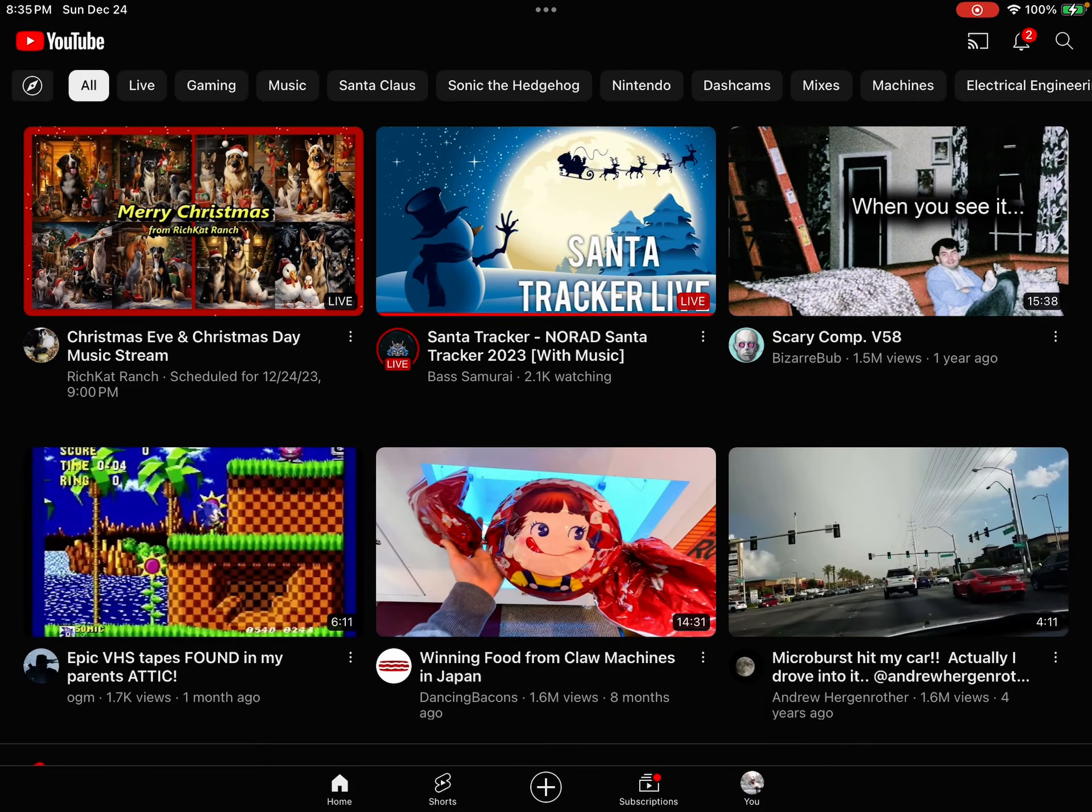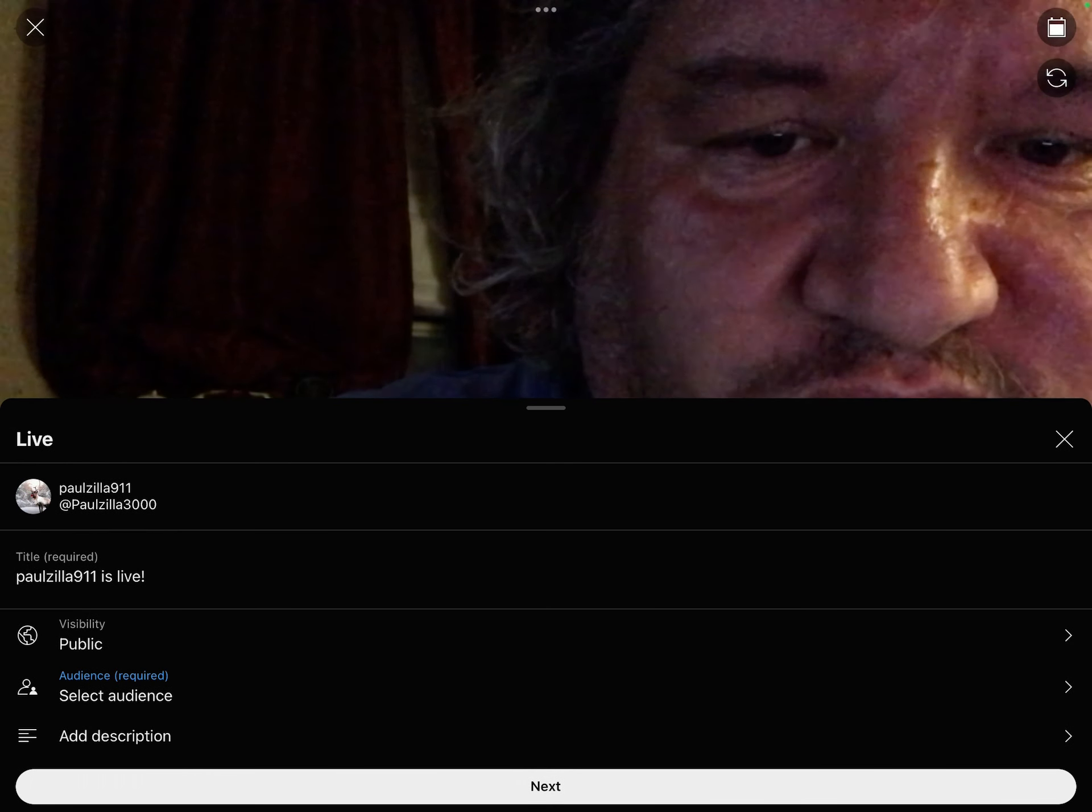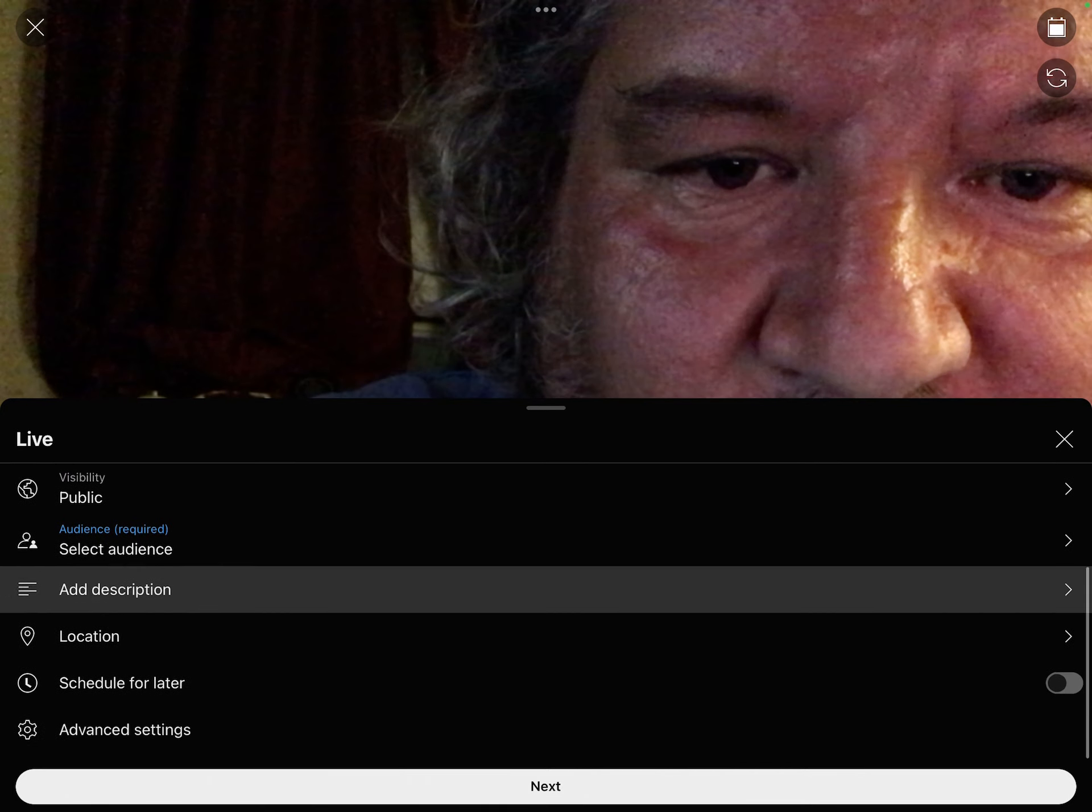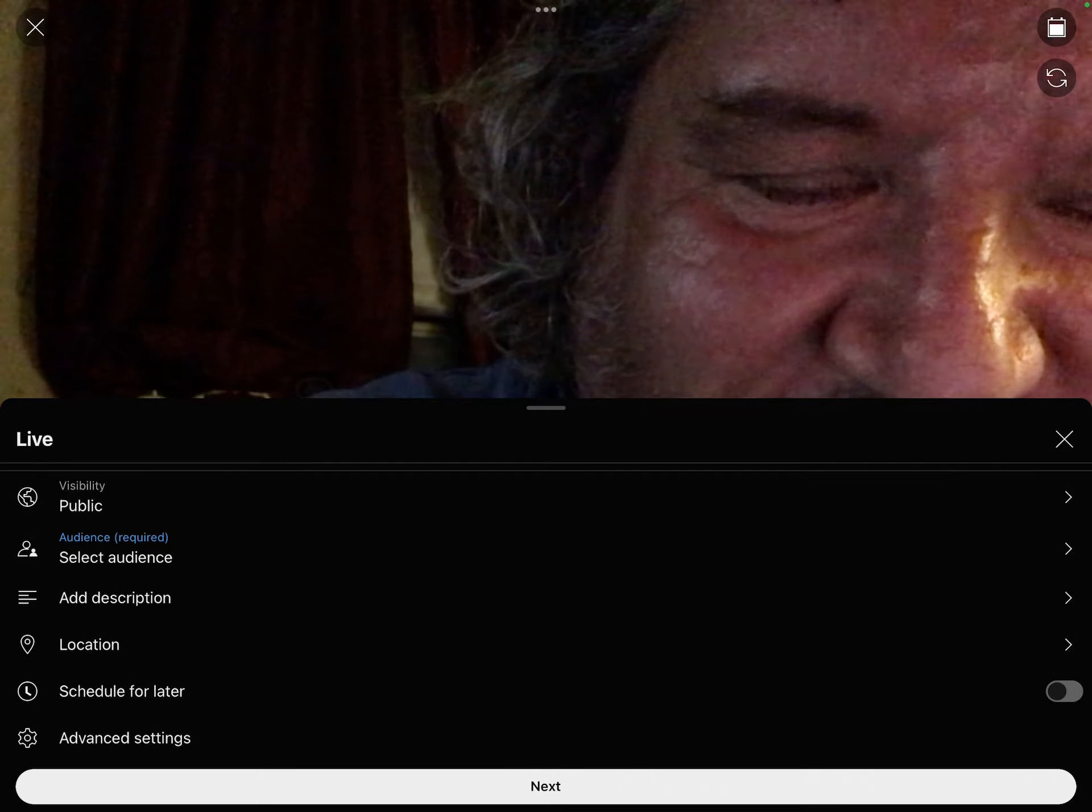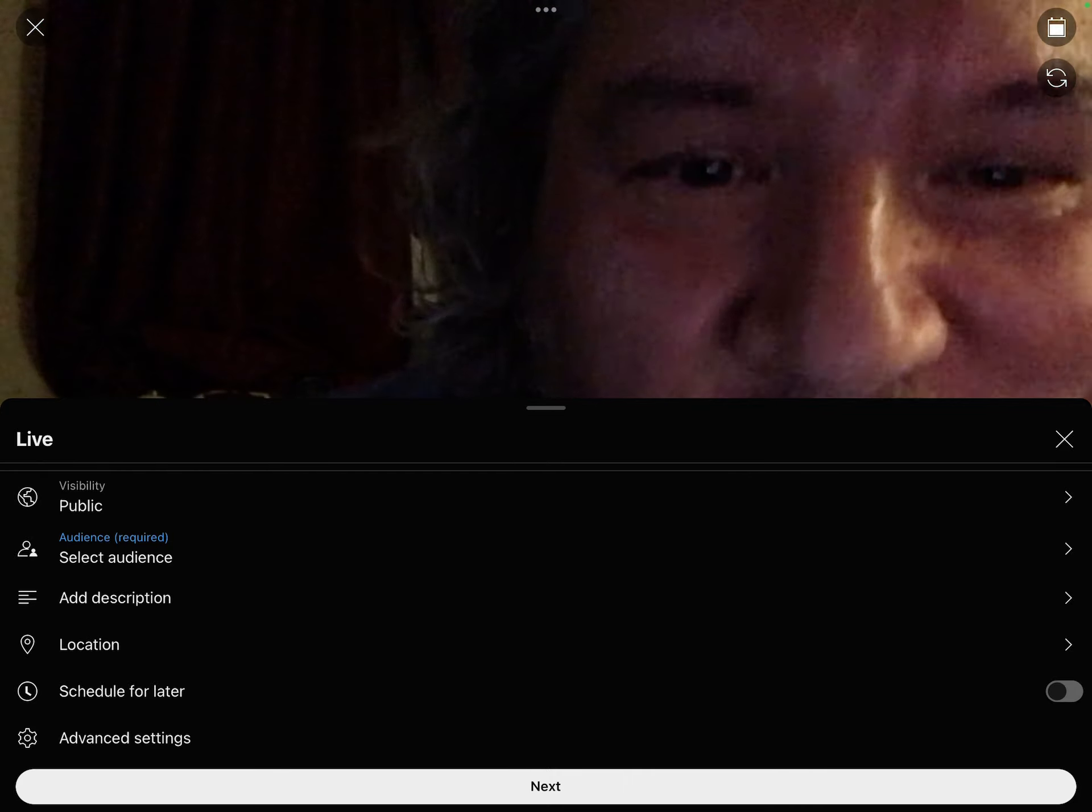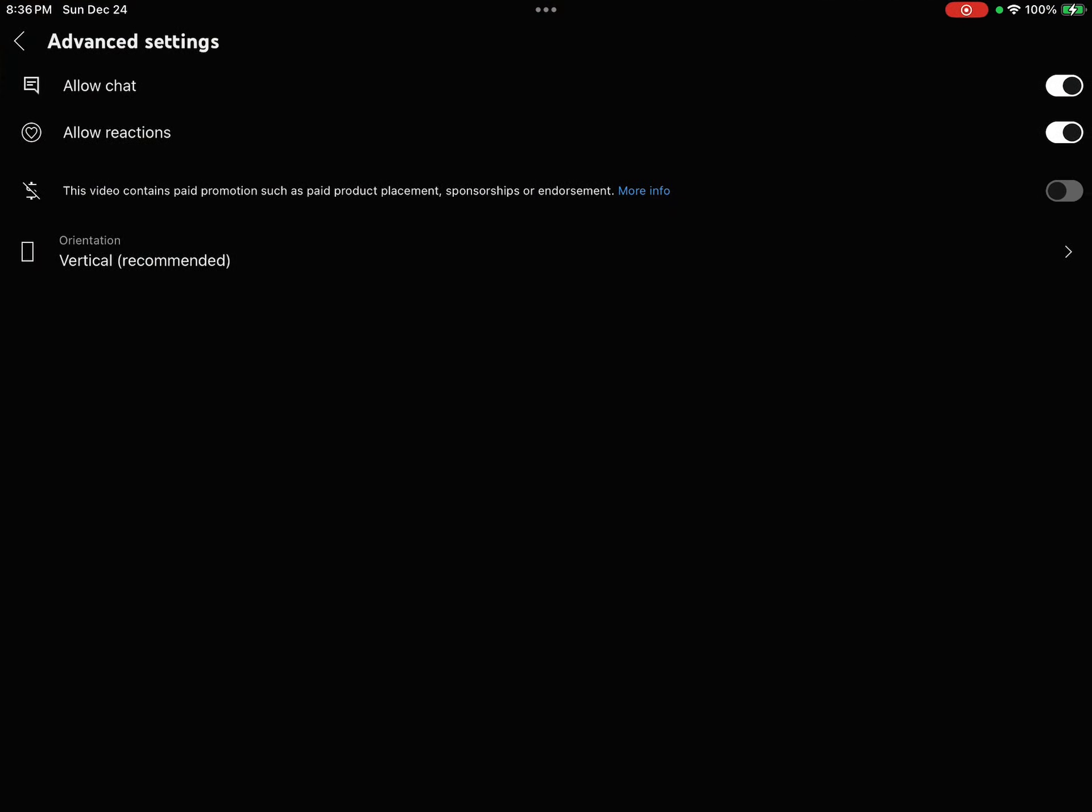Then tap live, and then as you scroll down you see advanced settings. So you tap advanced settings.